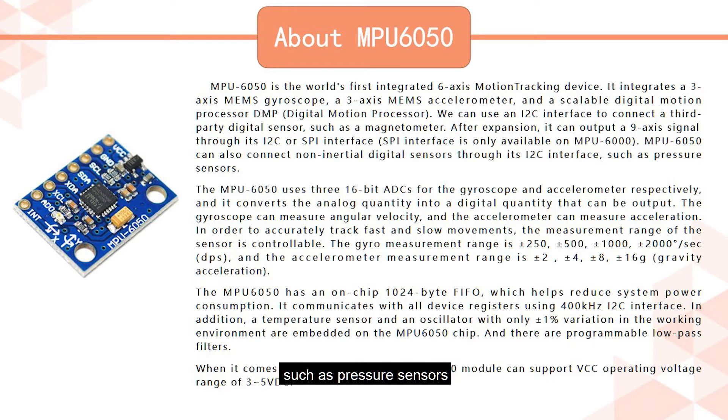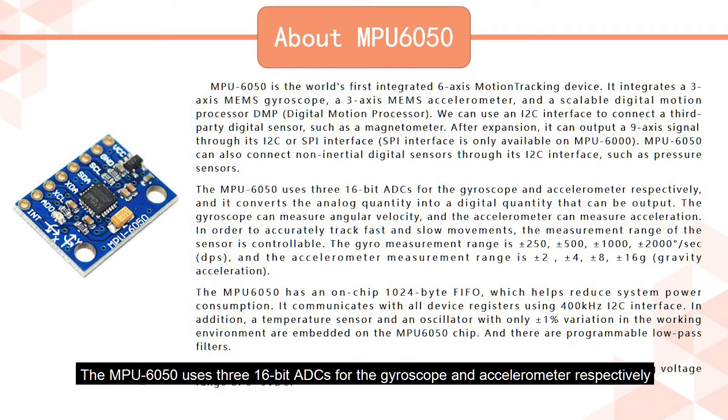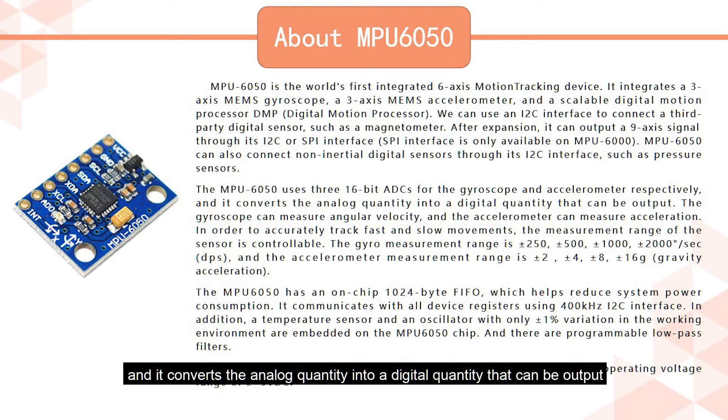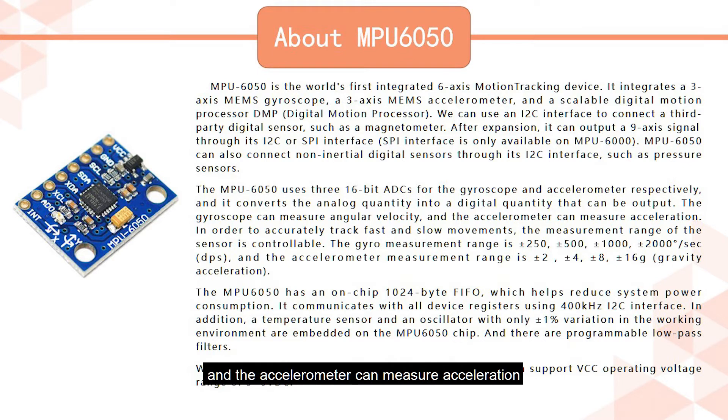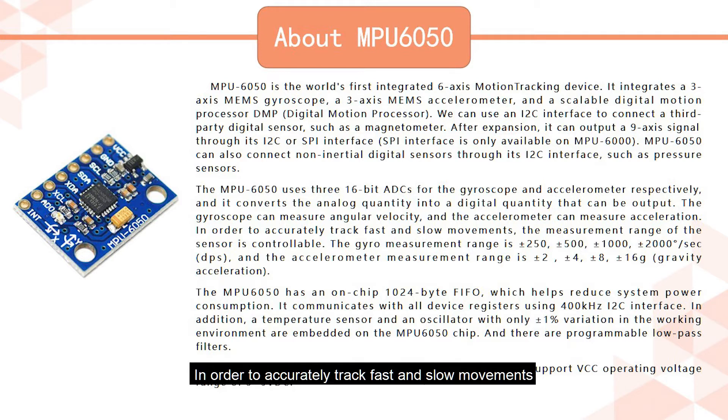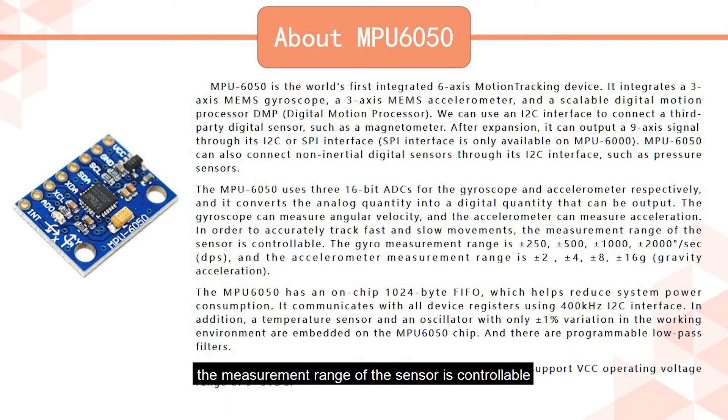MPU 6050 can also connect non-inertial digital sensors through its I2C interface, such as pressure sensors. The MPU 6050 uses three 16-bit ADCs for the gyroscope and accelerometer respectively, and it converts the analog quantity into a digital quantity that can be output. The gyroscope can measure angular velocity, and the accelerometer can measure acceleration. In order to accurately track fast and slow movements, the measurement range of the sensor is controllable.